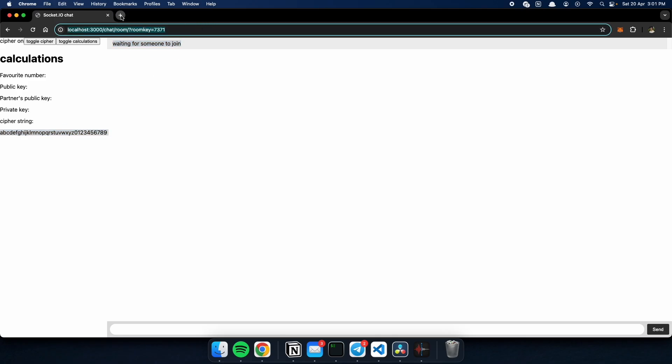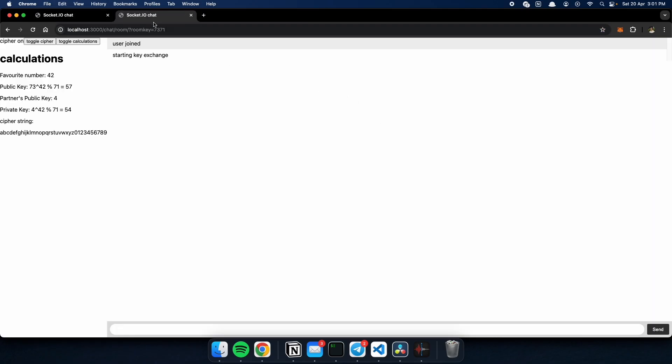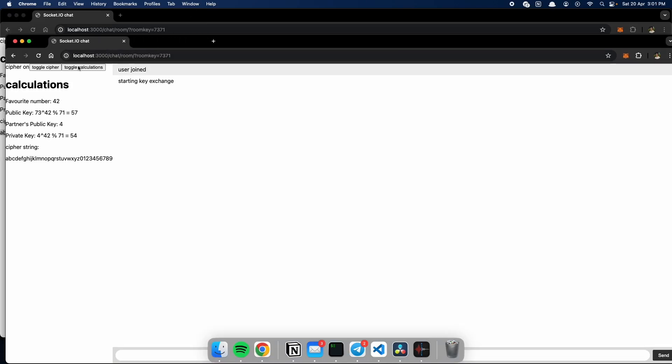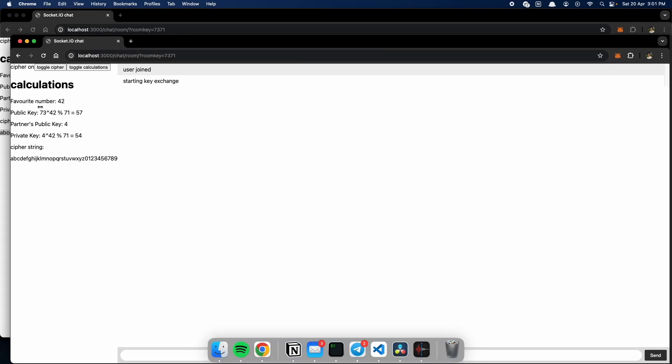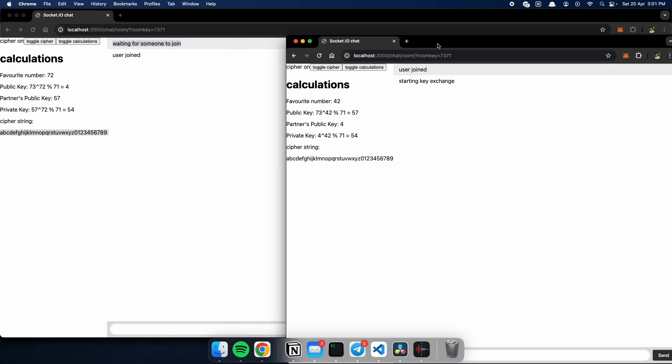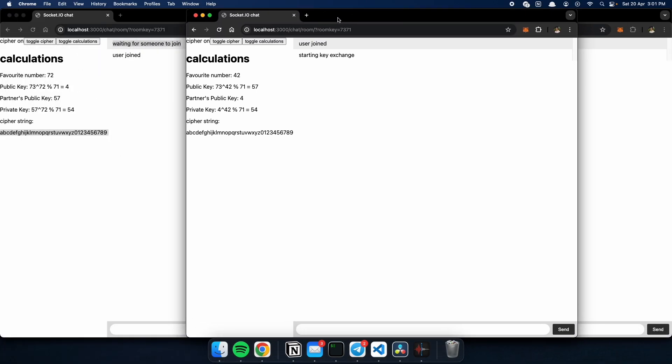So, to join the room, we copy and paste the same link into a different tab. And now we have two clients ready to perform the key exchange. We have the smaller client over here, which will be our client. And the bigger one on the left, which will be our partner's client.